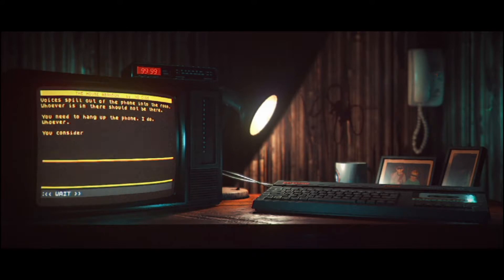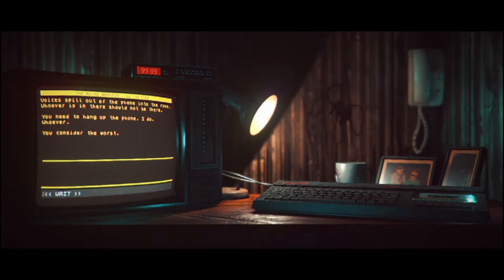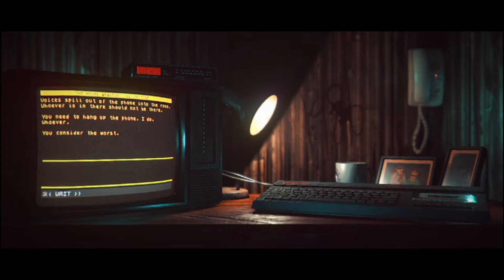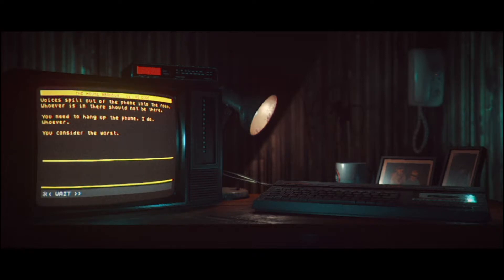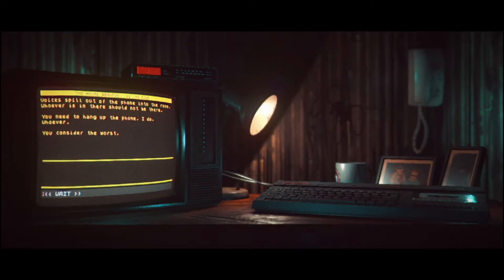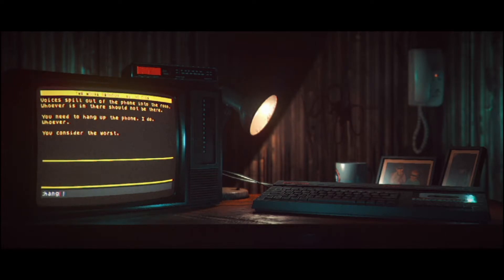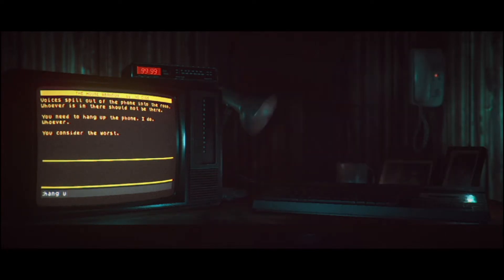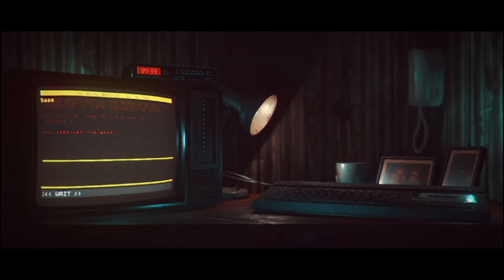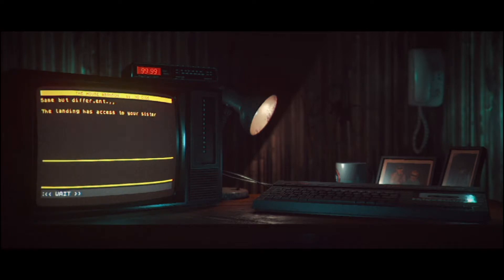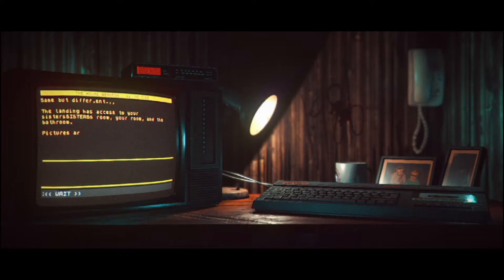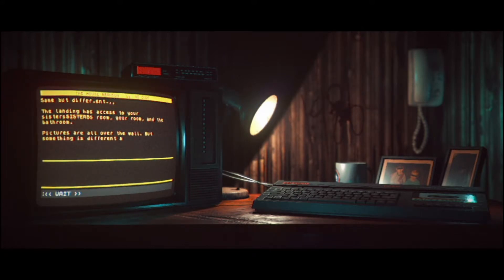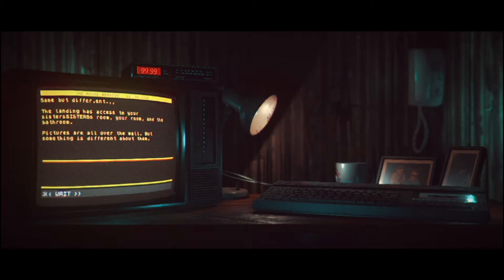I do. Whoever. You consider the worst. Hang up? Don't go upstairs. Don't go upstairs. That's what it's saying. Get out. Hang up at home. Really. Same, but different. The landing has access to your sister's room, your room, and the bathroom. Pictures are all over the wall. If something is different about them.